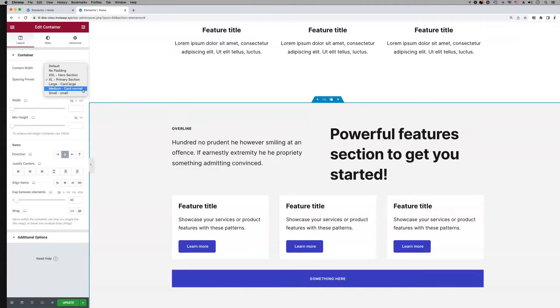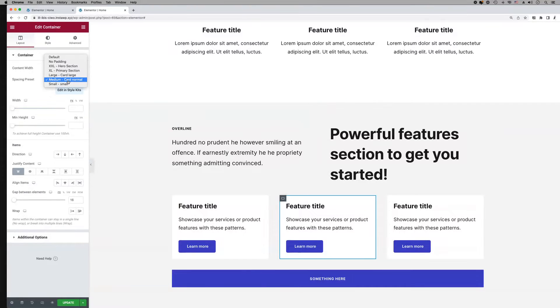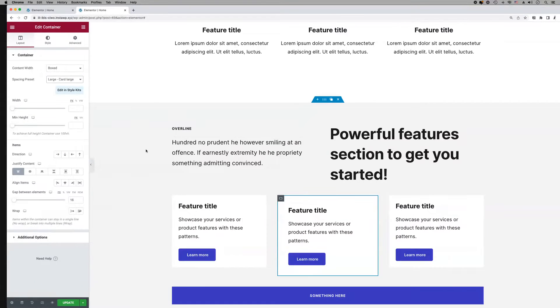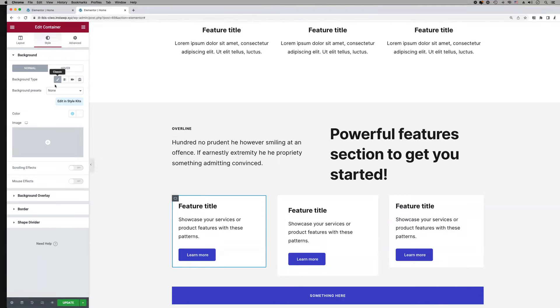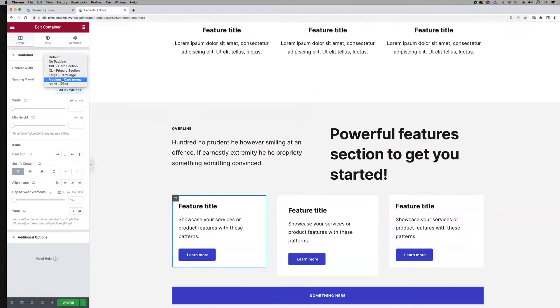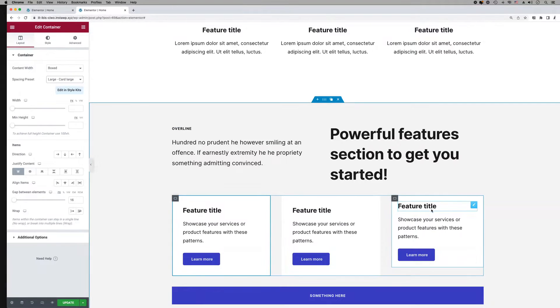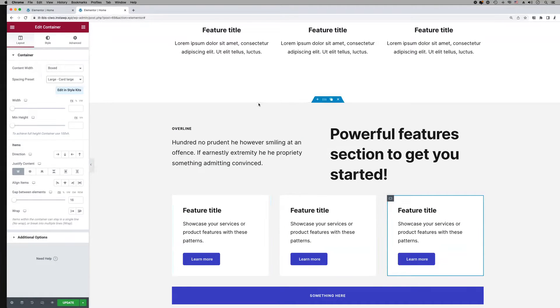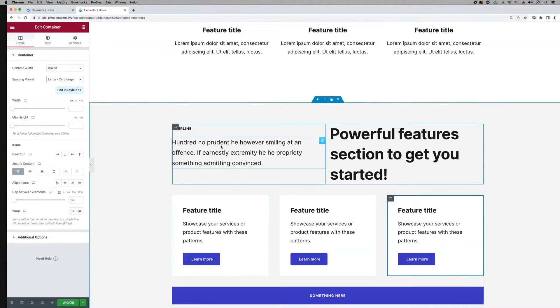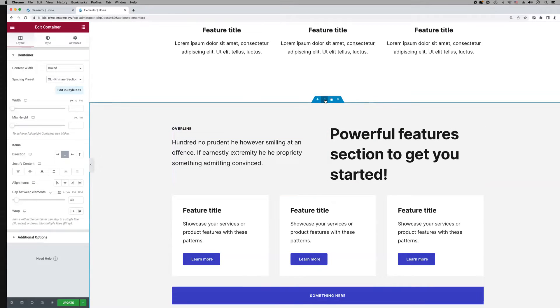In Style Kits, spacing is managed globally using a scale of spacing presets that you can apply on any container. Each container has a drop-down to select and apply any of the available spacing presets. Let's take a look at how we use these spacing presets in the layout.